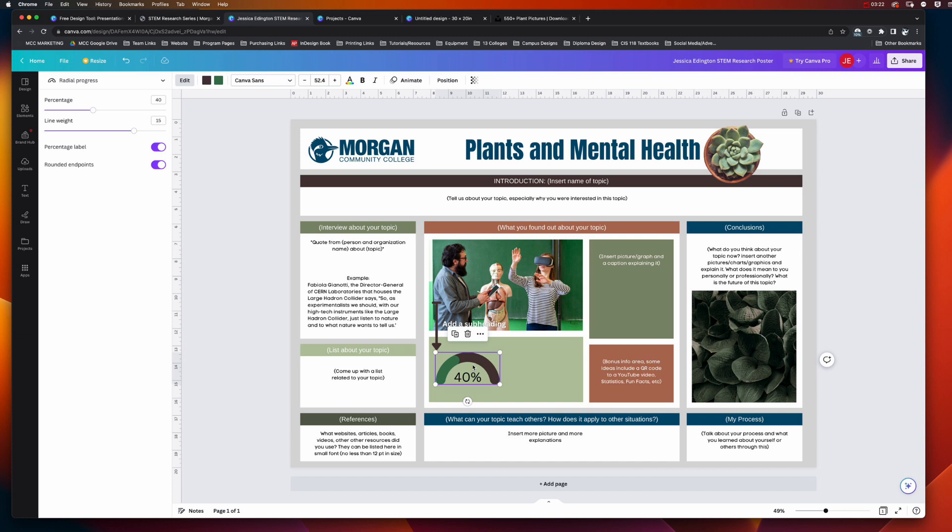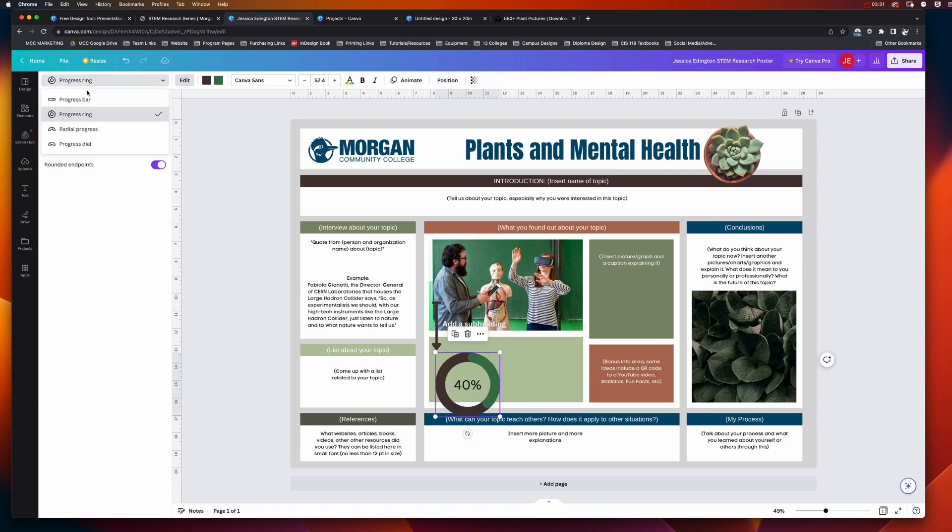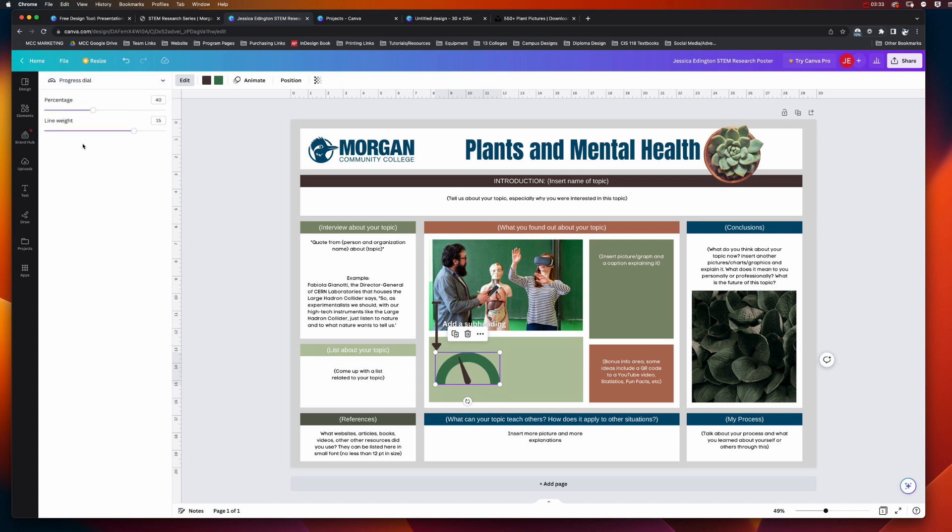Now if you've done a radial progress bar and you want to change instead to a progress ring, you can change it here. You can go to a progress dial, etc. And if you don't like it, you can delete it and add a different chart.